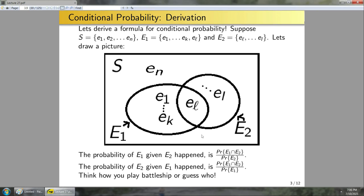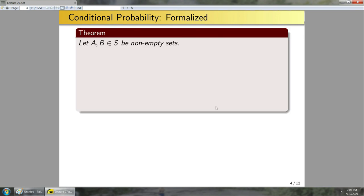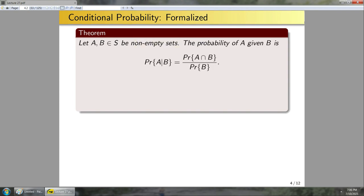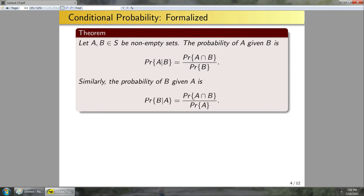Here is the formal definition of conditional probability. For non-empty sets A and B in S, P(A|B) = P(A ∩ B) / P(B), and similarly P(B|A) = P(A ∩ B) / P(A). I need non-empty here because if B is empty, its probability is zero, and division by zero is not good.